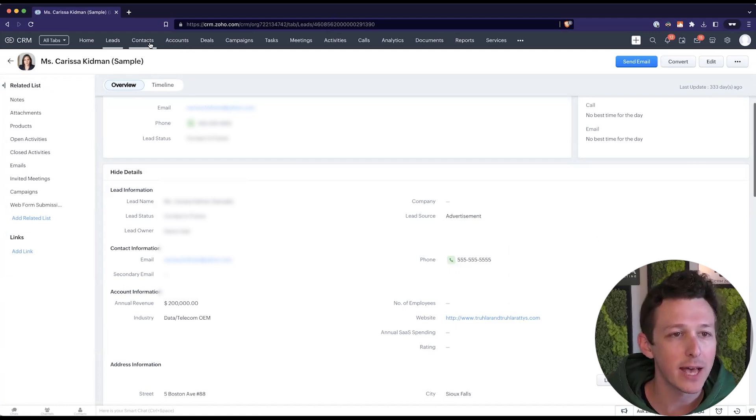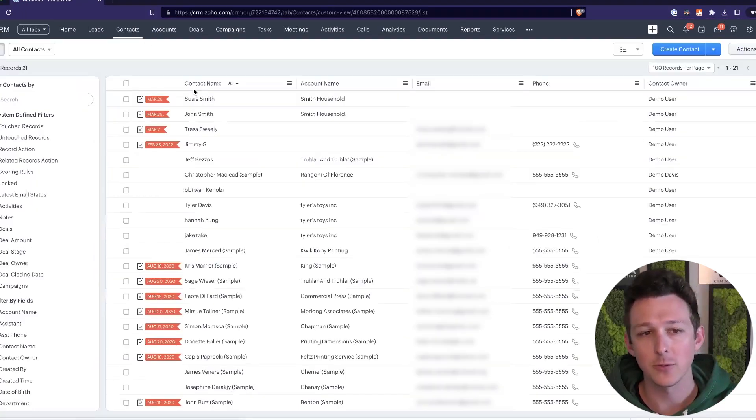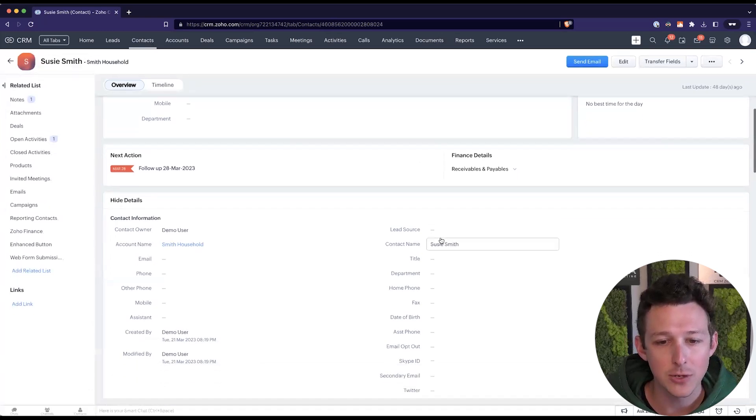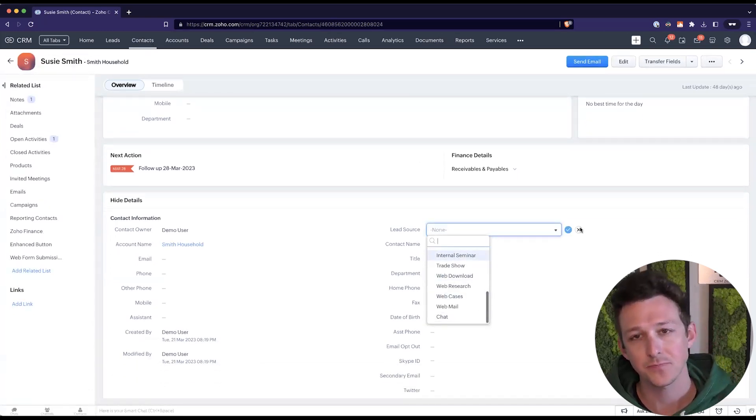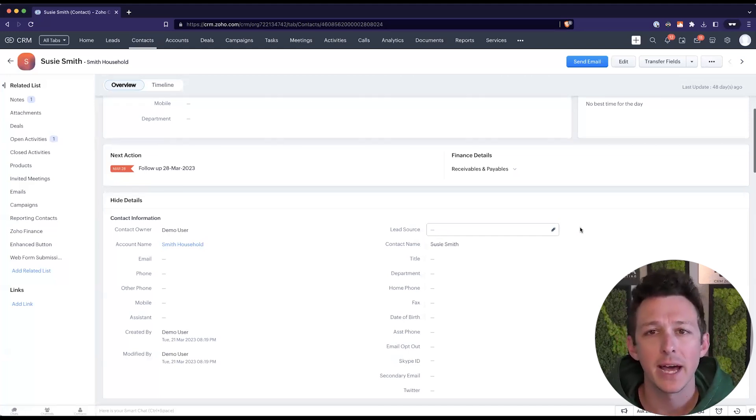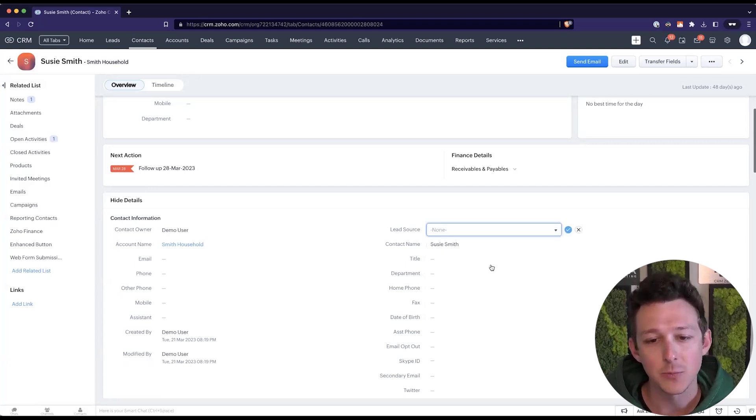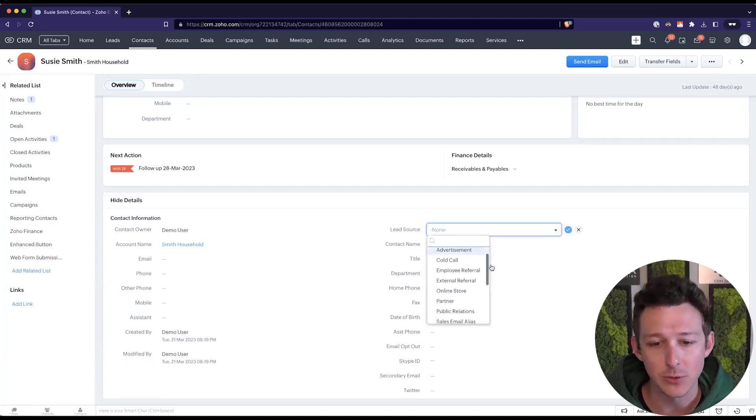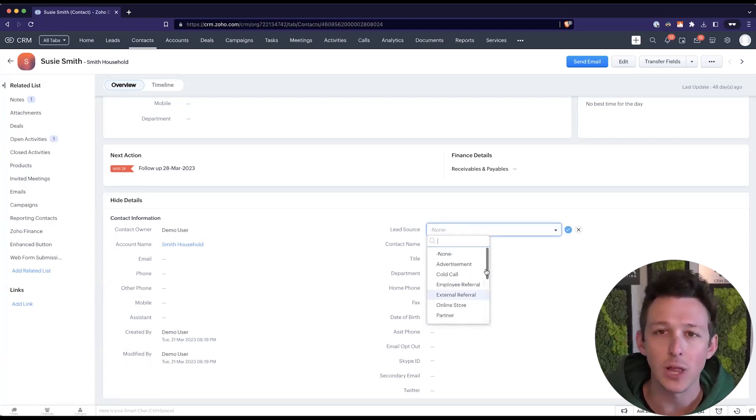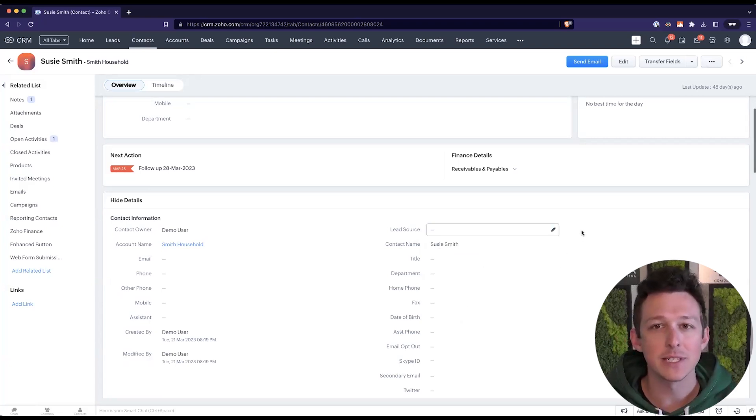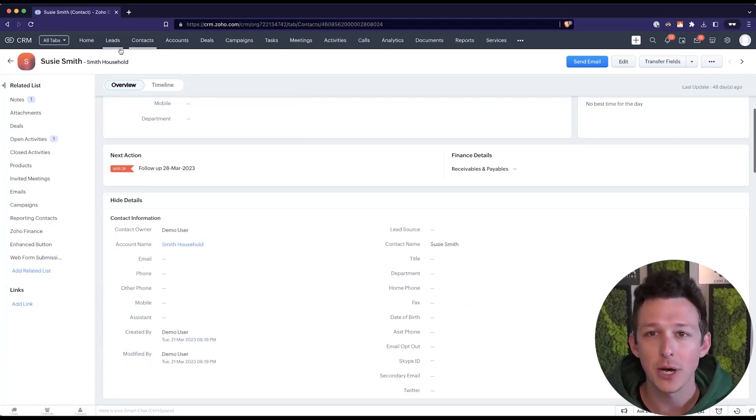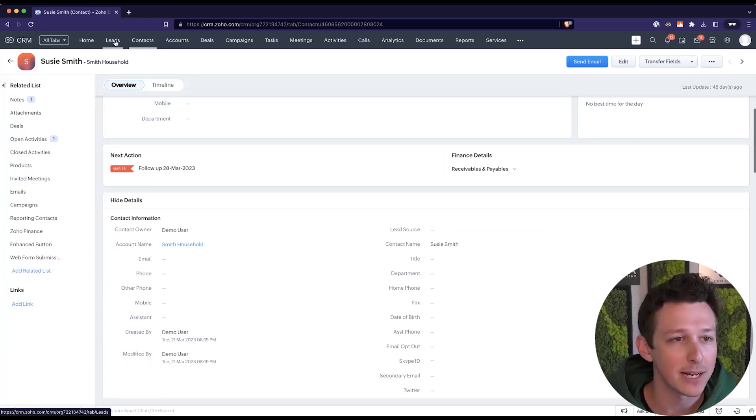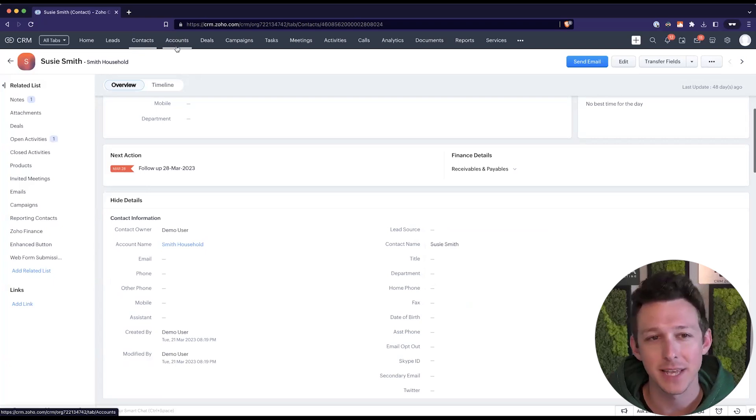And then if we go and look at a contact, so after we've converted that lead, that also has a lead source with a set of values. But what happens when we want to add a new option? Let's say we start running Google Ads and we want to have a lead source for PPC or Google Ads, whatever we want to call it. Well, the challenge is in the old system, you'd have to go into each and every module and add that parameter or add that value there. And so if you added it to leads, it does not automatically add it to contacts, accounts, deals, and so on.